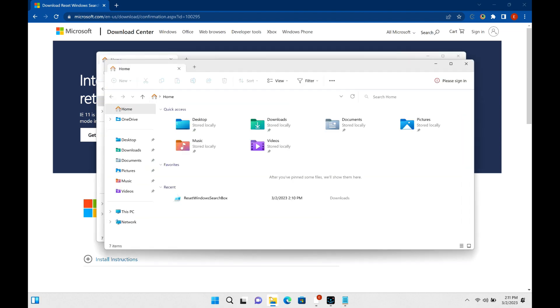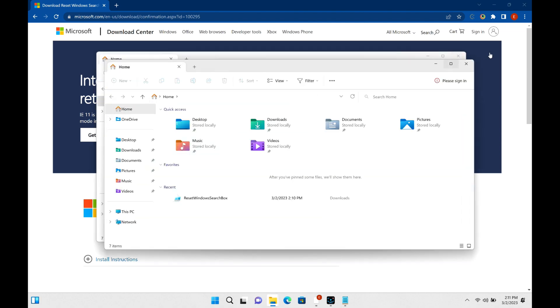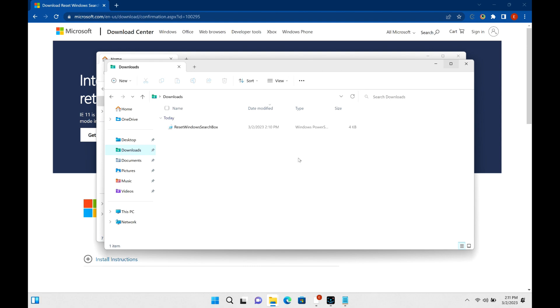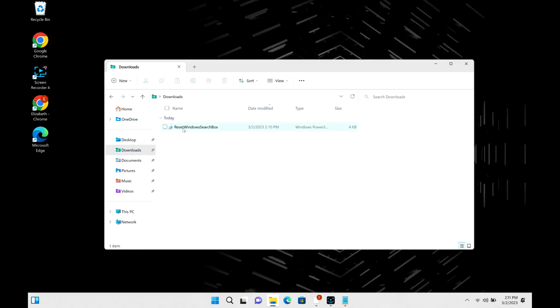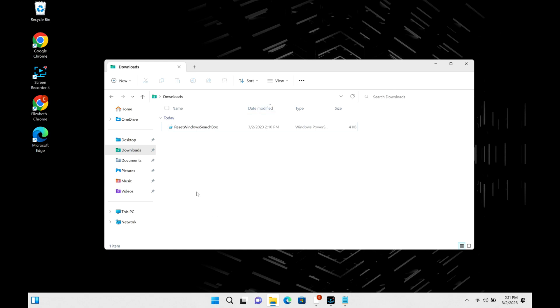Also, you can open up your file explorer and go to downloads, and what we're going to do is right click and you're going to hit run with PowerShell, which will run this little patch they've released.